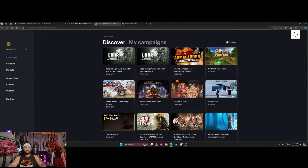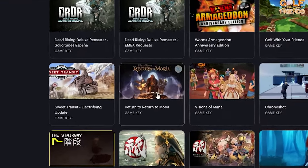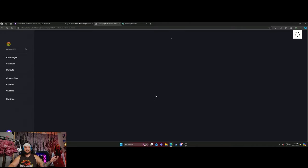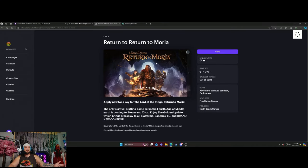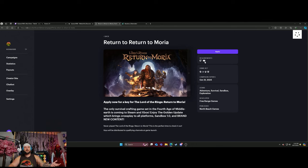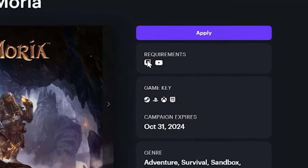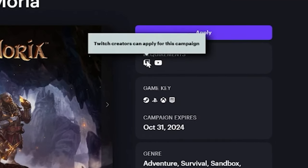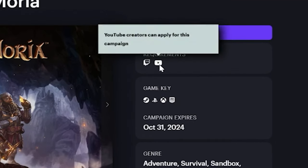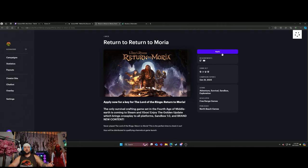You can also do Lord of the Rings: Return to Moria. I haven't applied for this one, but you could just apply. You don't even have to have anything - the requirements just say be a Twitch streamer or a YouTube creator and you can apply to get this game for free. You don't have to pay to get this game.